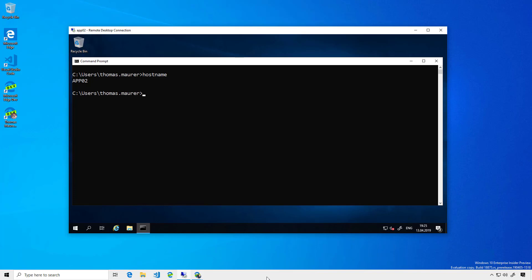I'm connected here to one of my on-prem virtual machines called App02. This virtual machine is running an application which needs to connect to other virtual machines running in Microsoft Azure. In my case, I don't have a site-to-site VPN connectivity to that specific virtual network.